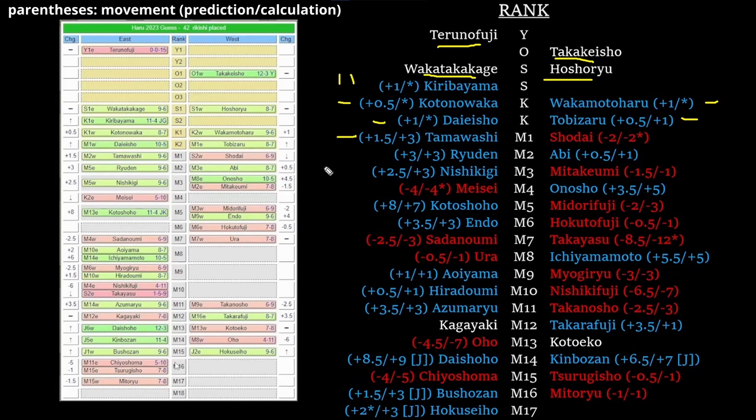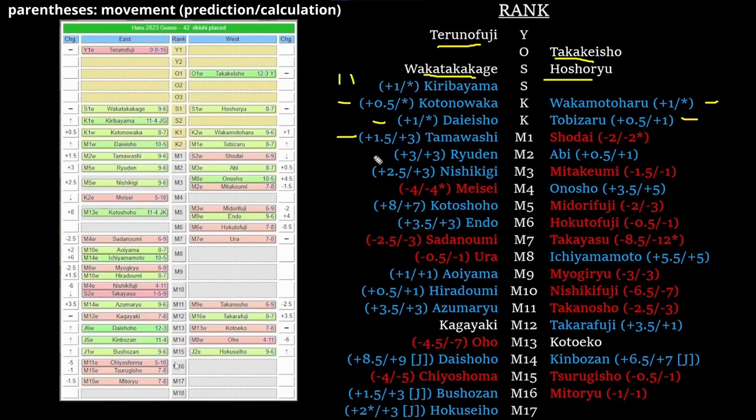Now, Ryuden versus Abi: I took it for granted that because the guys with the better records last time were getting priority, that would happen this time. I didn't really think about joi versus non-joi. But Ryuden at 5 east was fighting enough guys in the sanyaku that I don't think that's going to make a difference. I think they're going to put him up at 2 east, Abi's just going to get the half-rank up. Bang bang, Ryuden and Abi done.